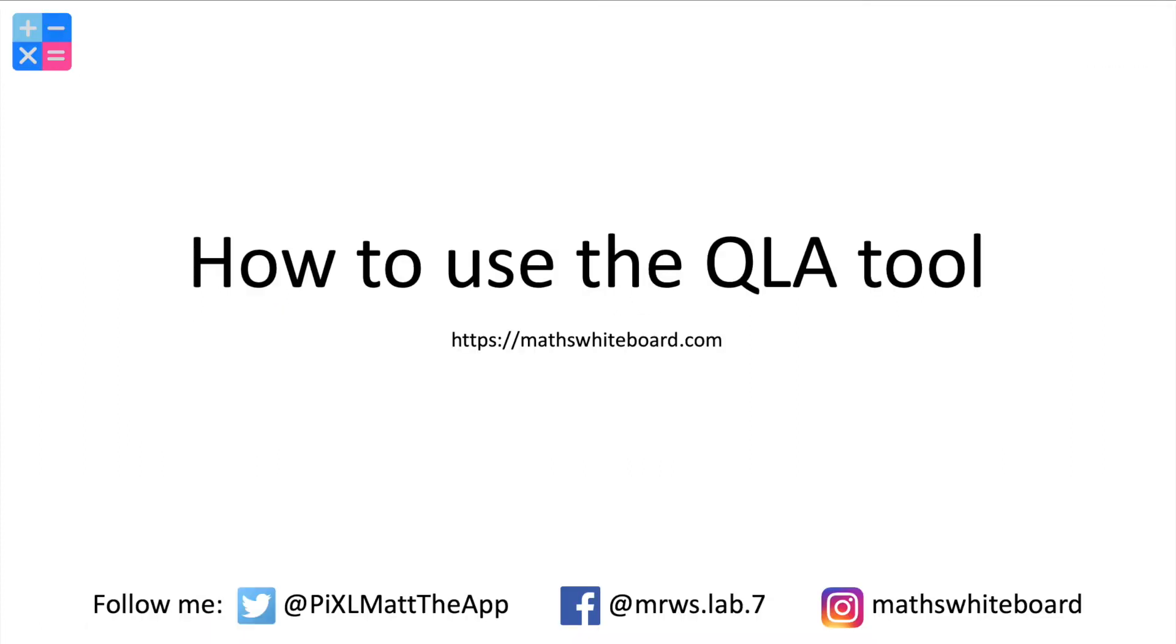If you've got any feedback, then please do leave it on Twitter or send me an email at matt@mathwhiteboard.com.